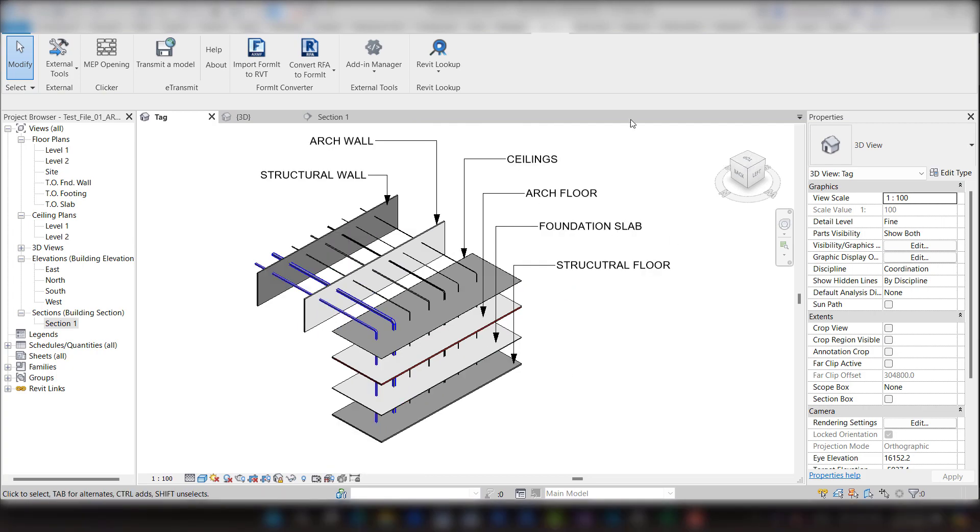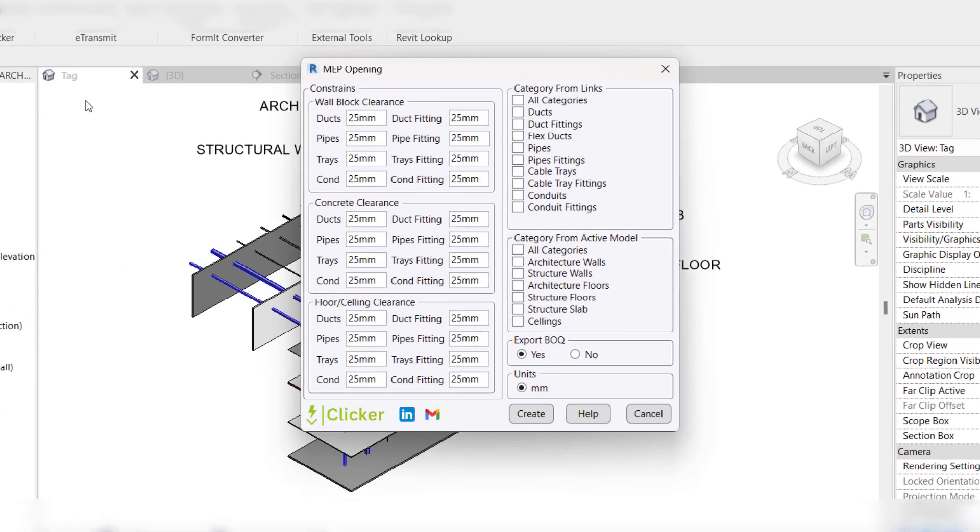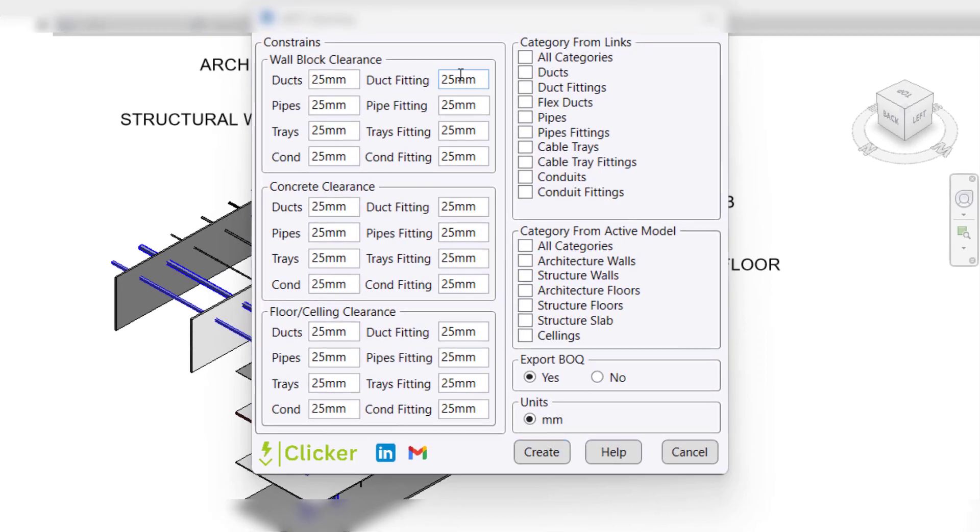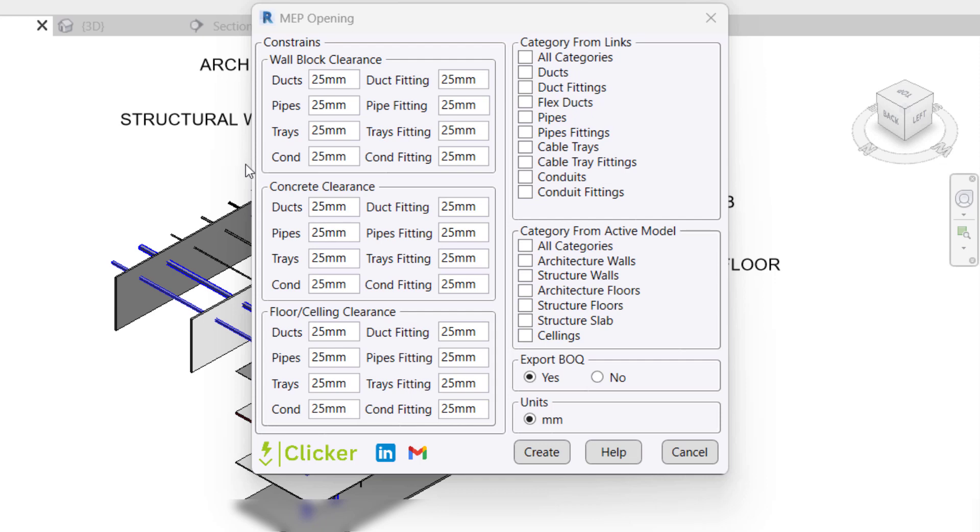Now we move to discuss user interface for the plugin. The user interface is divided into three parts. This first part is for architecture walls clearance: clearance for ducts, pipes, cable trays, and conduits and its fittings.